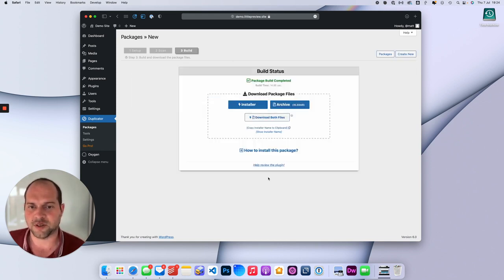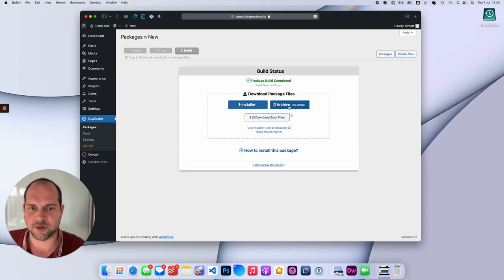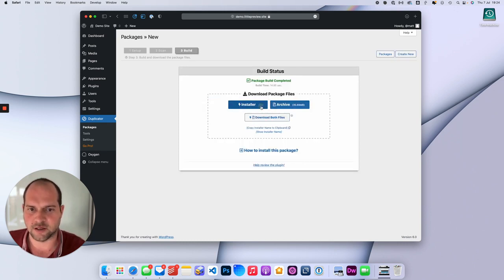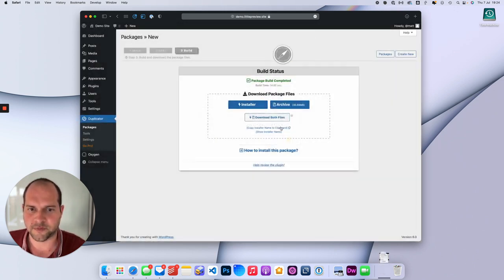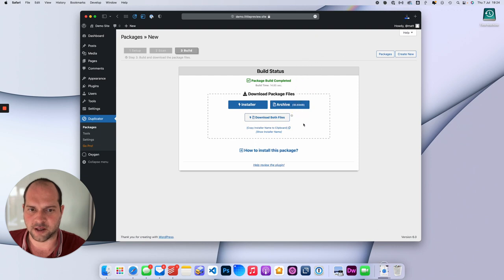Okay, once the package is built, you'll be presented with two files: an installer file which you can download, and an archive which is a zip file which you can also download.